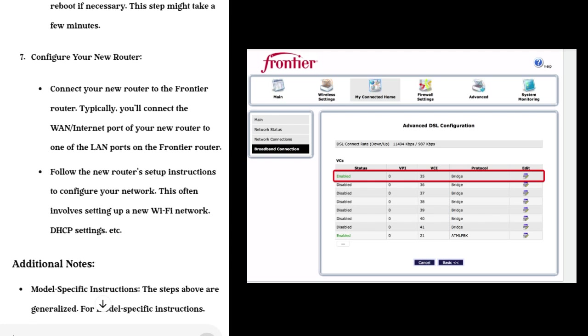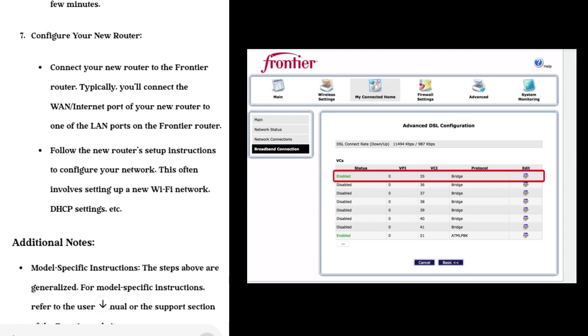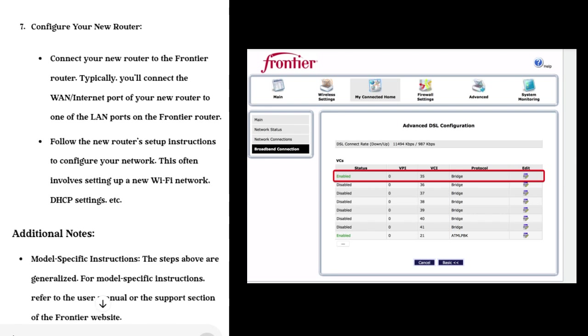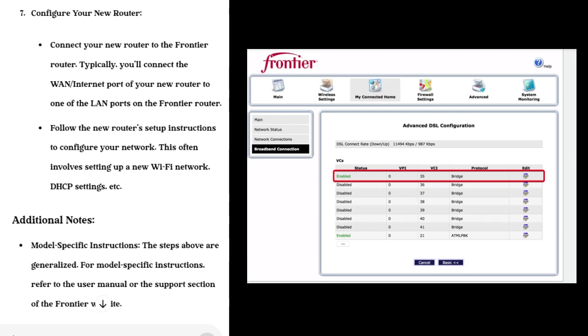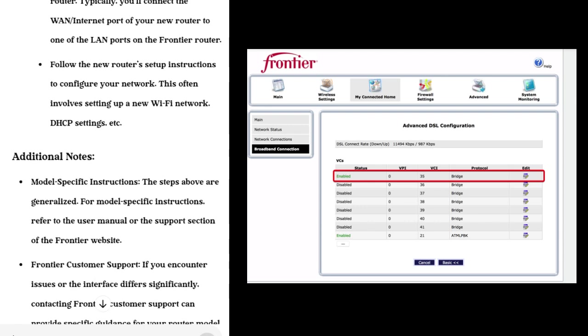Step 6: Save and Reboot. Save your changes and allow the router to reboot if necessary. This step might take a few minutes.